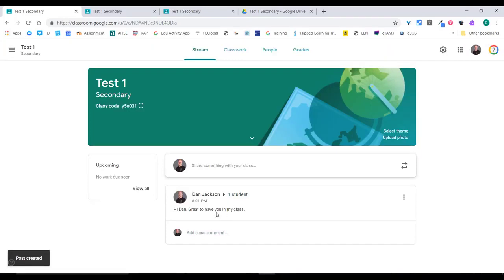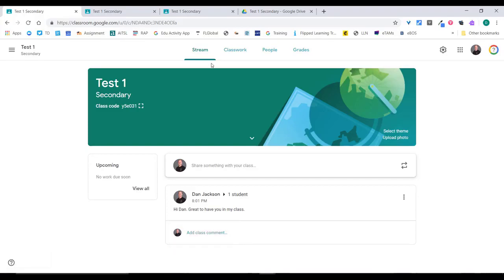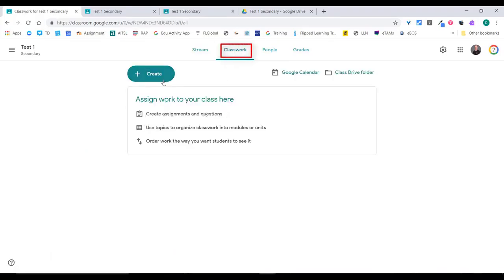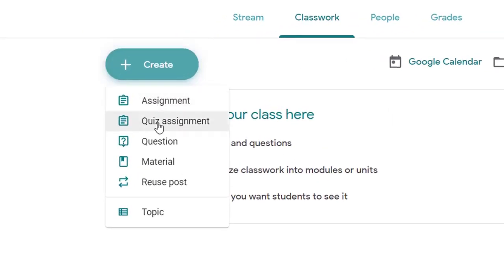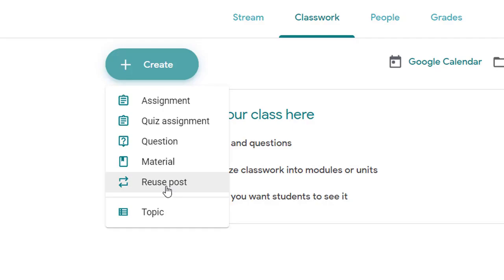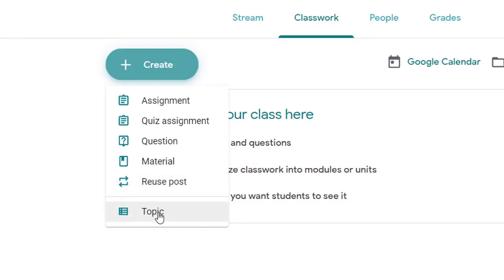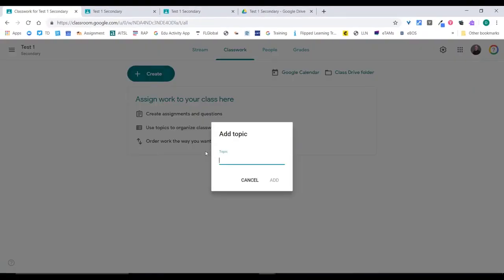That one student will see that post in their Google Classroom, and people can comment on posts. Now let's move over to Classwork. Here you can create an assignment, a quiz, a question, material, repost existing posts, or create topics. I'm going to start by creating some topics.